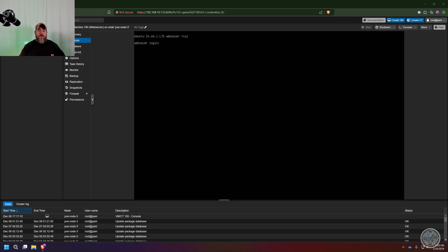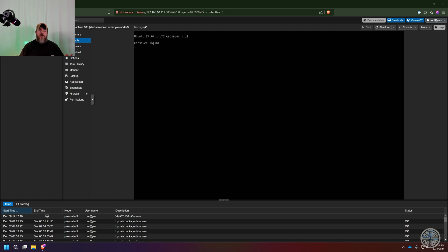Hello everyone and welcome back to It's Tech Time. In my last video for this Proxmox course, we created our very first virtual machine and successfully installed Apache 2 on it, and then we were able to access Apache 2 on the virtual machine through our web browser, which is pretty cool.